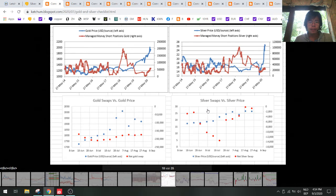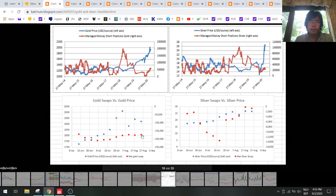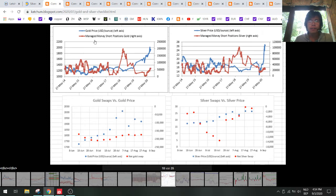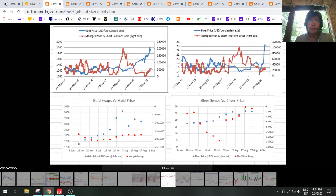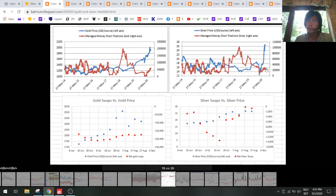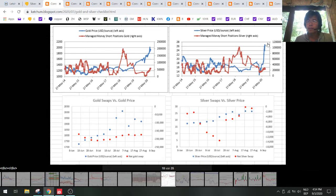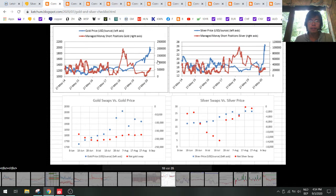For gold we still have a lot of shorts on the net gold swaps, so we need to see this move higher before we can see a bottom in gold. You can see also here that there are a lot of shorts on the managed money short positions in gold, so that could bring a short squeeze in gold higher. For silver there's not a lot of shorting here so silver would stay flat and go up marginally, but I think there's a lot of chance that we will see a gold short squeeze soon.